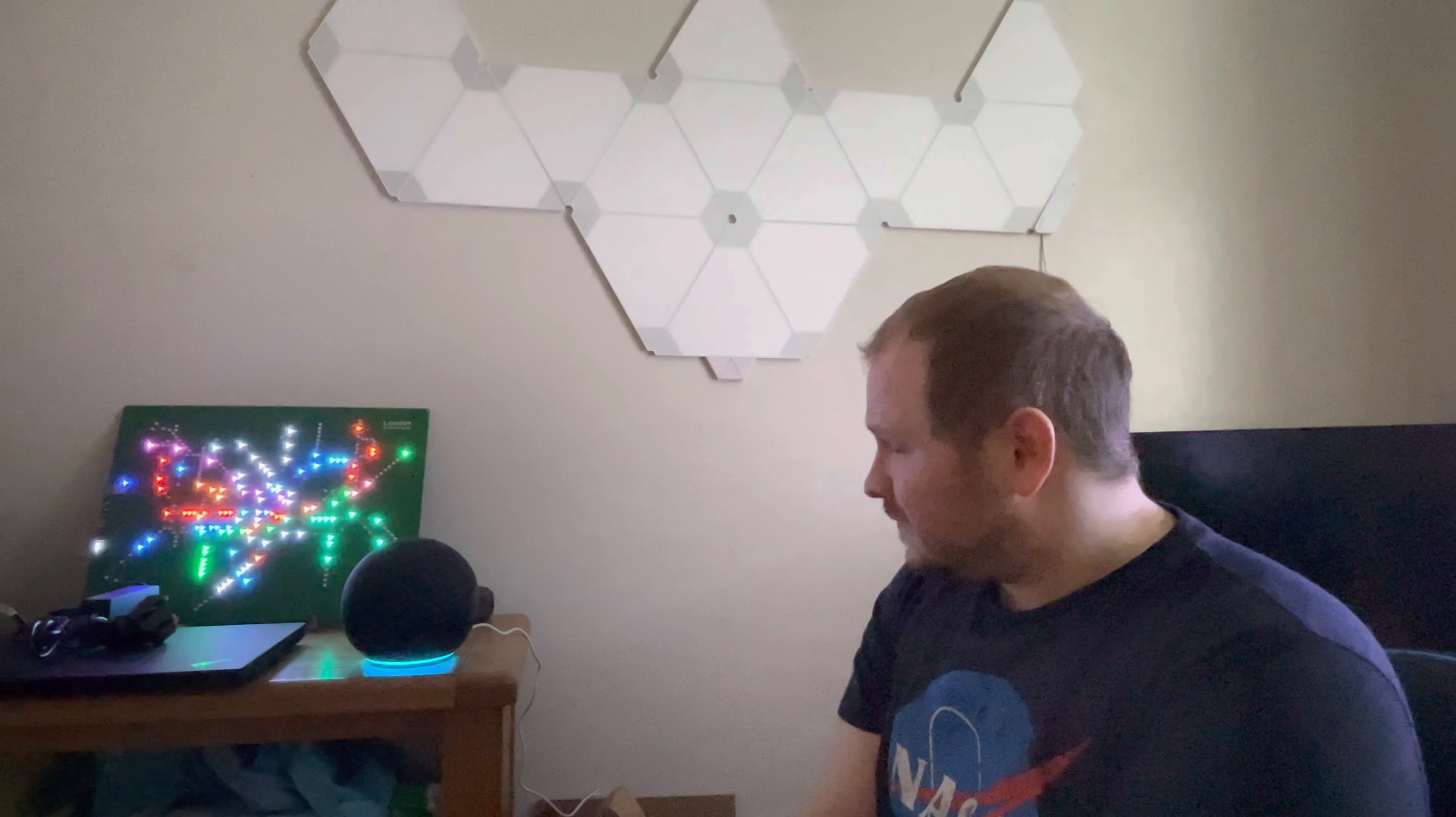So Alexa, turn off all office lights. Alexa, turn on all office lights. And there we go. It's that simple to set up the Alexa straight out of the box.